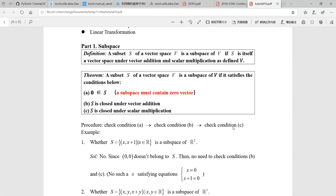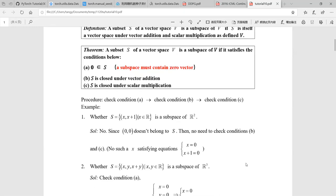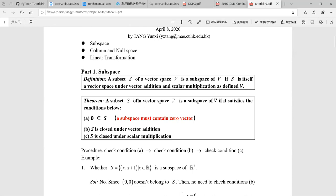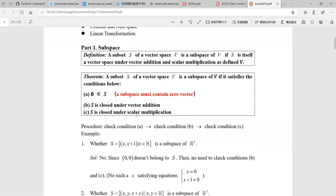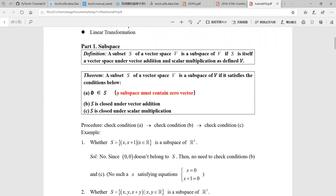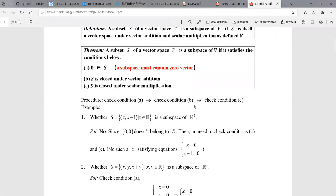But usually, we don't perform such an operation. We usually just want to check whether a given subset in V is a subspace or not. A subset S of vector space V is a subspace of V if it satisfies three conditions. The first one is that a subspace must contain the zero vector. This is the most important one. And then S must be closed under vector addition and also scalar multiplication. So the theorem gives us a clear procedure to check whether a subset is a subspace or not.